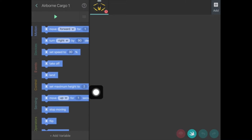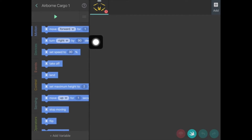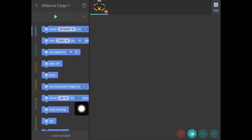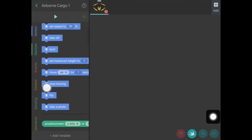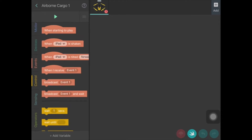Let's have a closer look at each of those. Going into motion, you can see on the left hand side they're all in blue. Motion is basically to write the instructions for the drone or device to actually move — you might want it to move forward, turn right or left a certain number of degrees, set a speed, take off and land keeping your maximum height to two meters, move up and down for a certain amount of time, stop moving, flip, and so on. You can even ask it to take a photo.